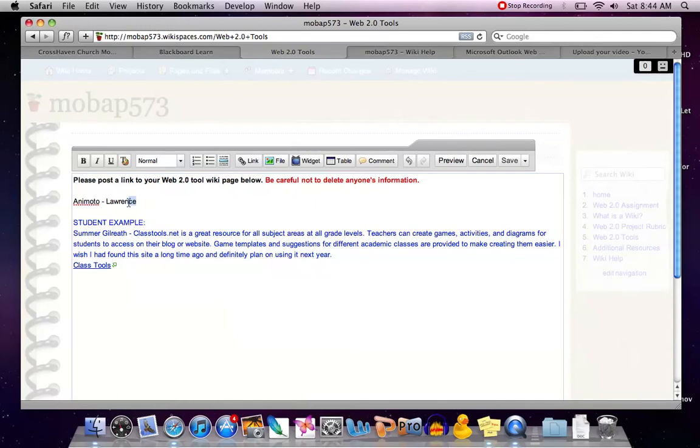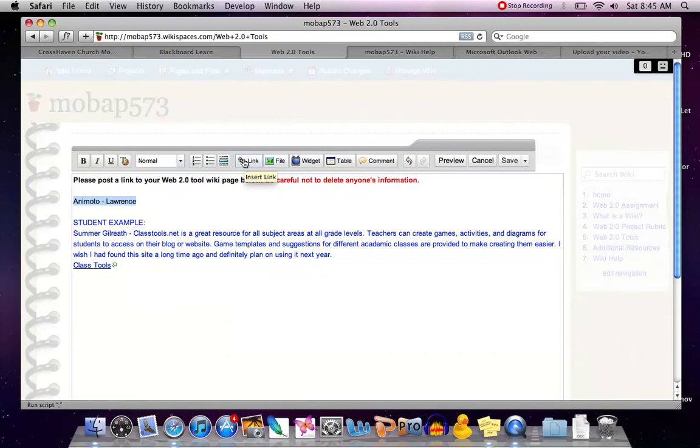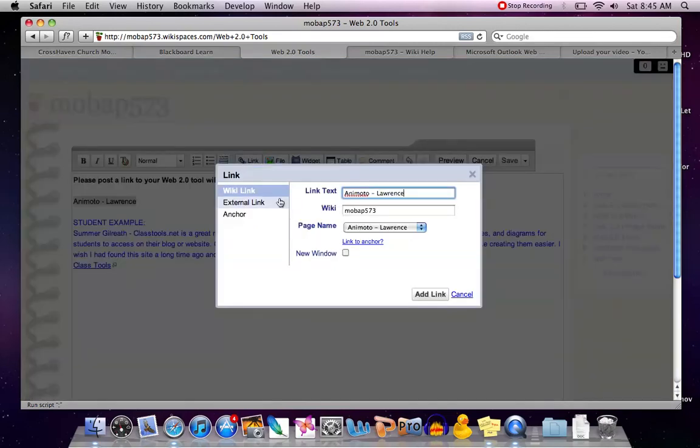To create this, you highlight over the text just like you would a web link. You'll go up to the chain link icon, just like you would for a web link, except instead of selecting the external link, you're going to leave it on Wiki link.